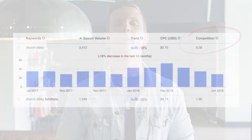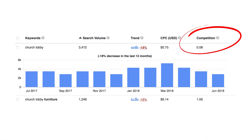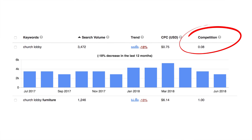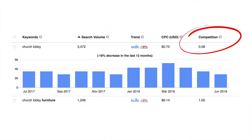Any less than 1,000 and there may not be enough people searching for that term to justify making a video. Any more than 100,000 unique monthly searches and the term is likely so popular you'll struggle to get noticed. Another data point to pay attention to is the competition column, measured from zero to one. The competition for 'church lobby' is set at 0.08 — very low — meaning I have a great chance of ranking high for this keyword.